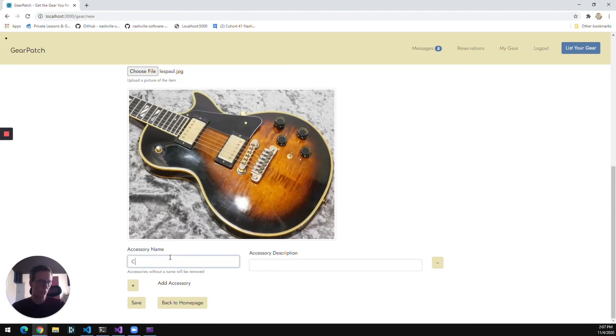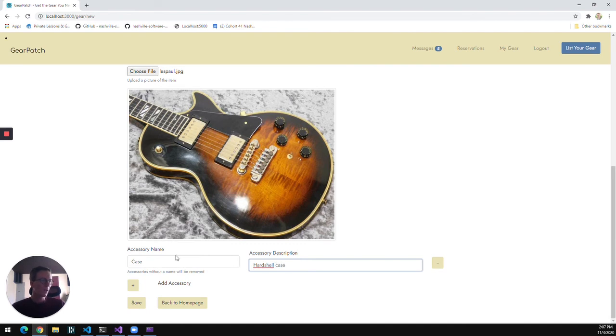I can also add as many accessories as I want to include with a piece of gear. In this case, I'm just going to give it a case. And then we're going to save that piece of gear.